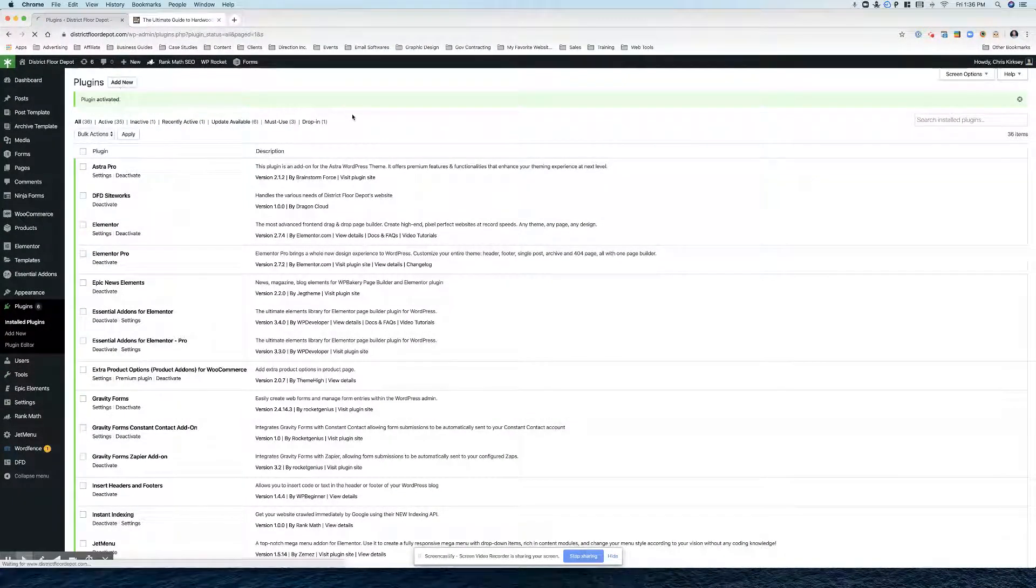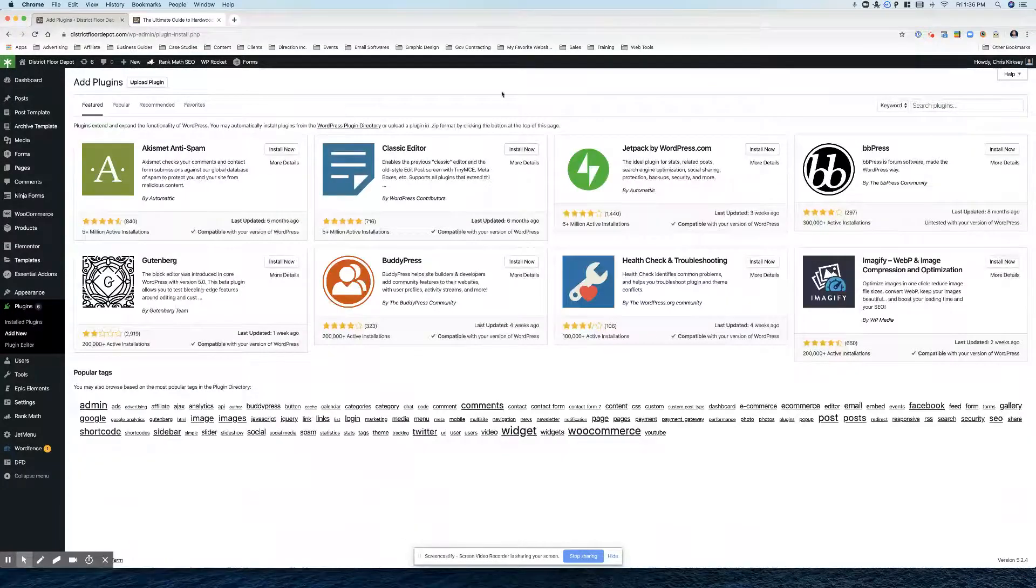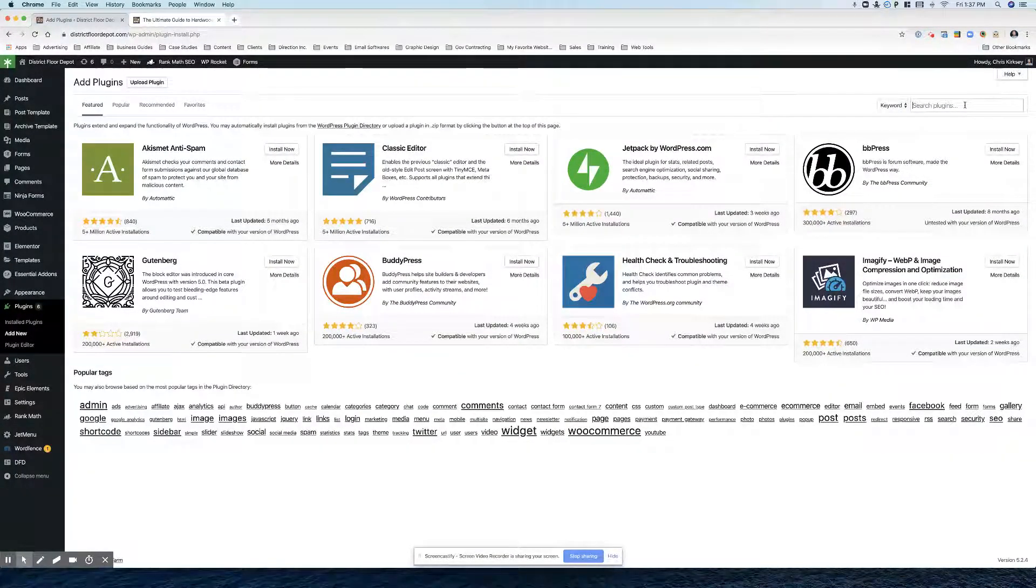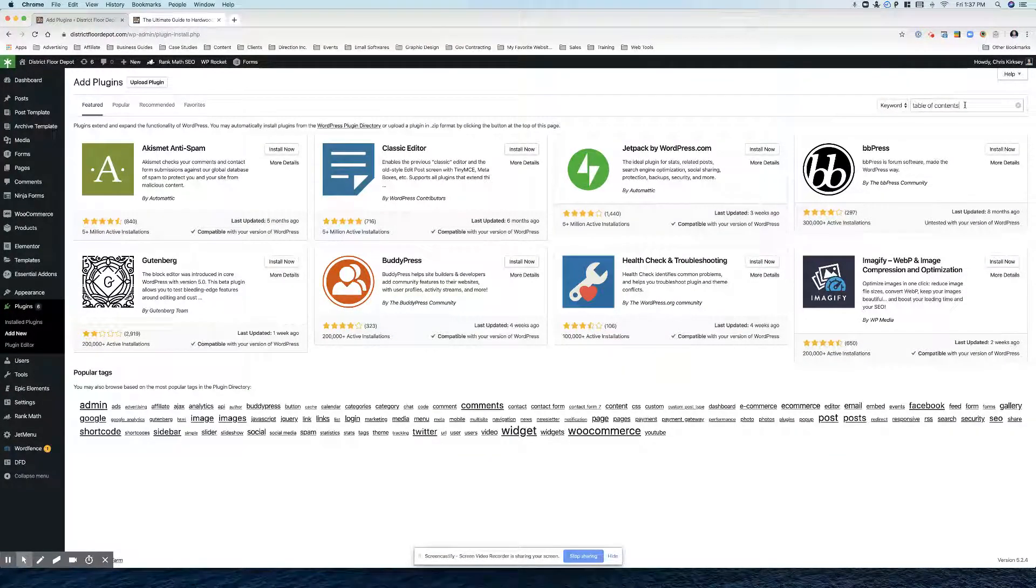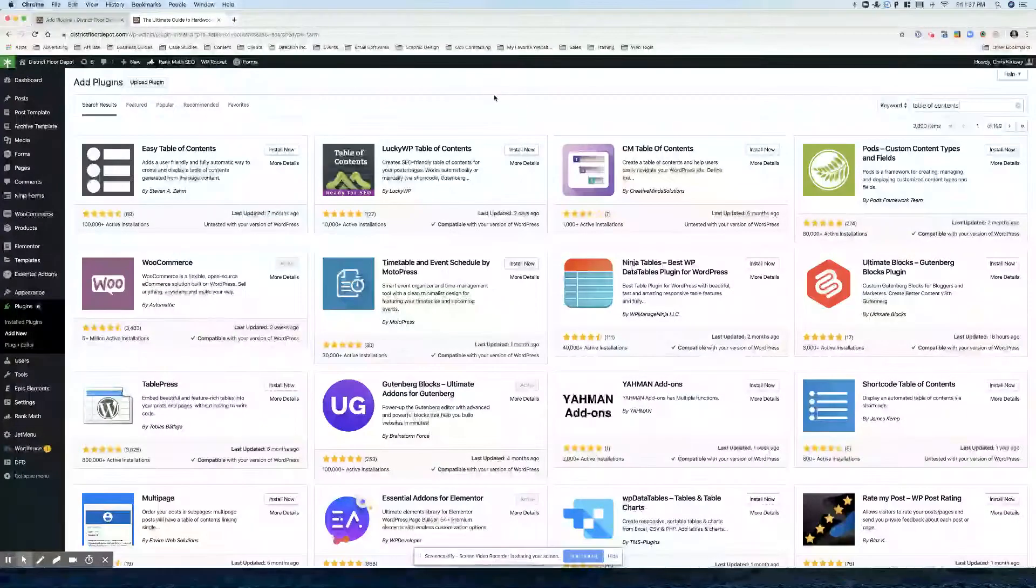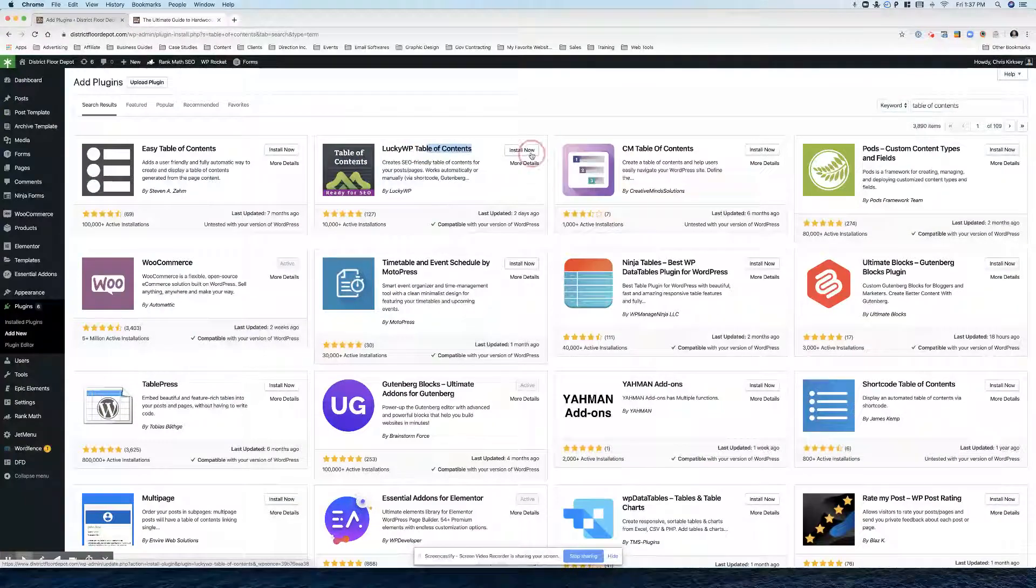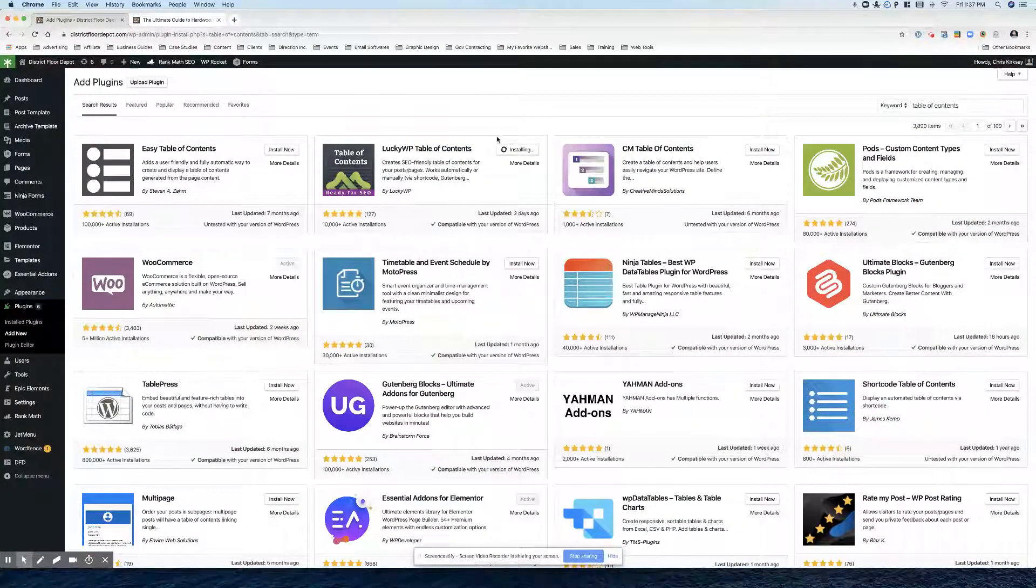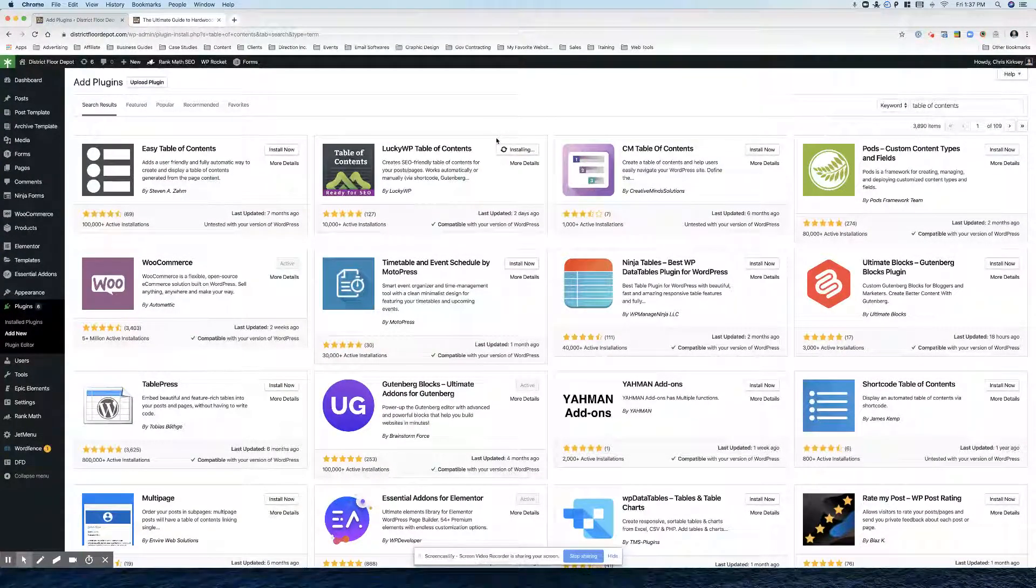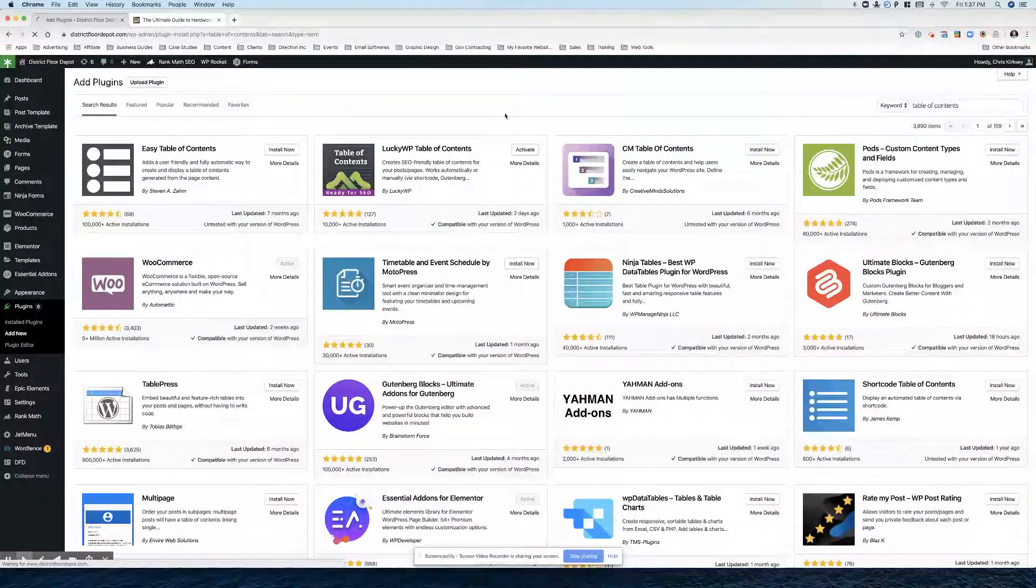So we're going to go first over to the plugins here and we're going to hit add new and type in table of contents and this is the one you want to install, LuckyWP. Hit install now and then you hit activate.